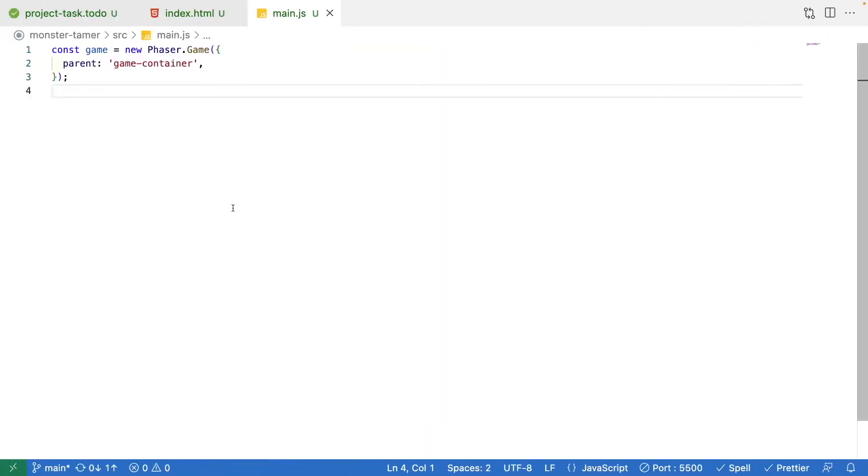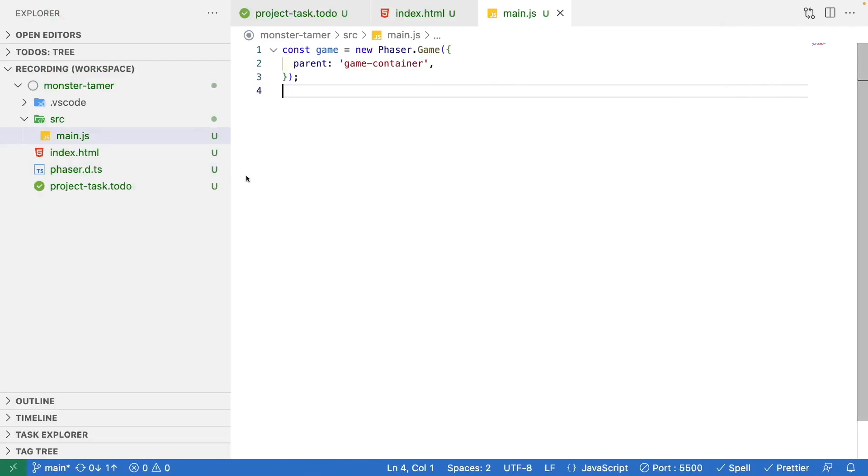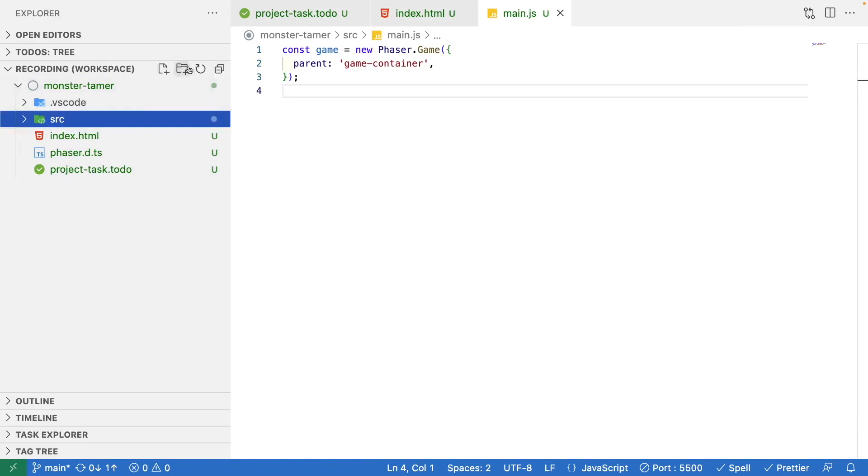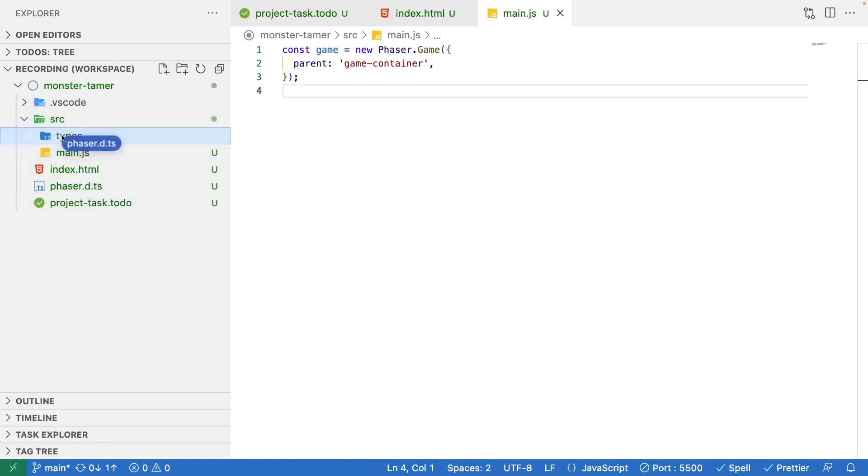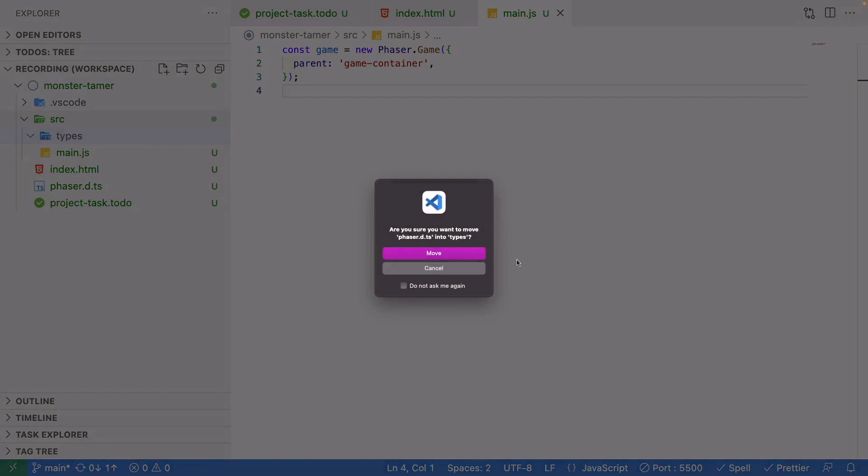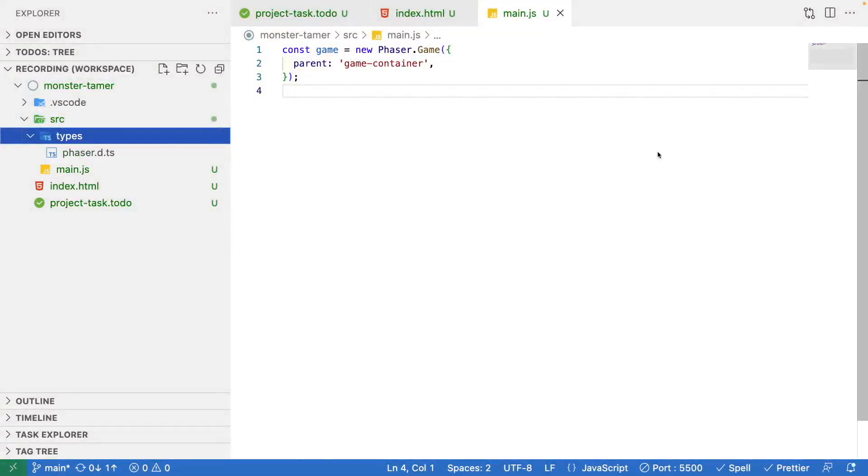Once the file is downloaded, we're going to place that in our project folder in a specific location. Under our source folder, we're going to make a new folder we're going to call types, and inside the types folder we're just going to place that phaser.d.ts file.